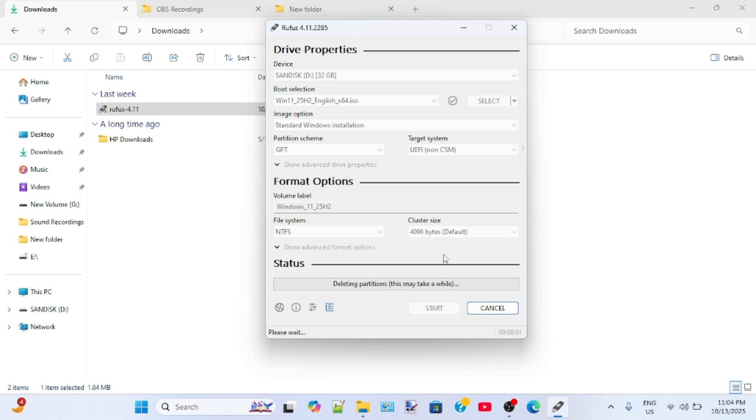This process will take time, so do not interrupt this process.